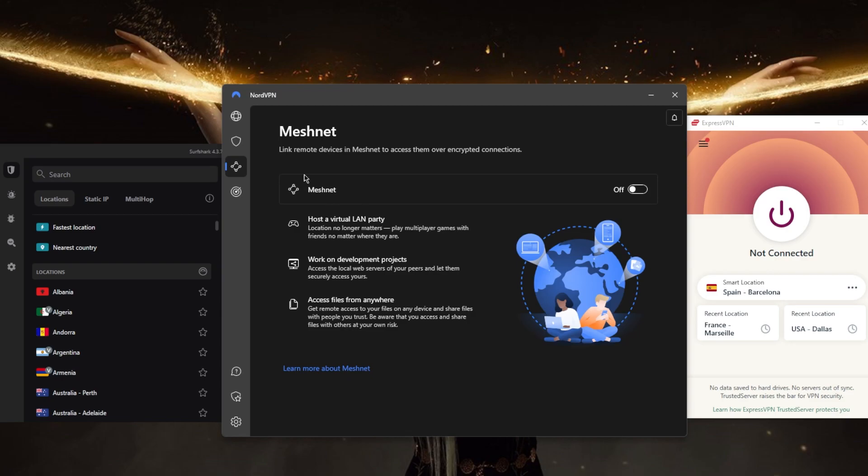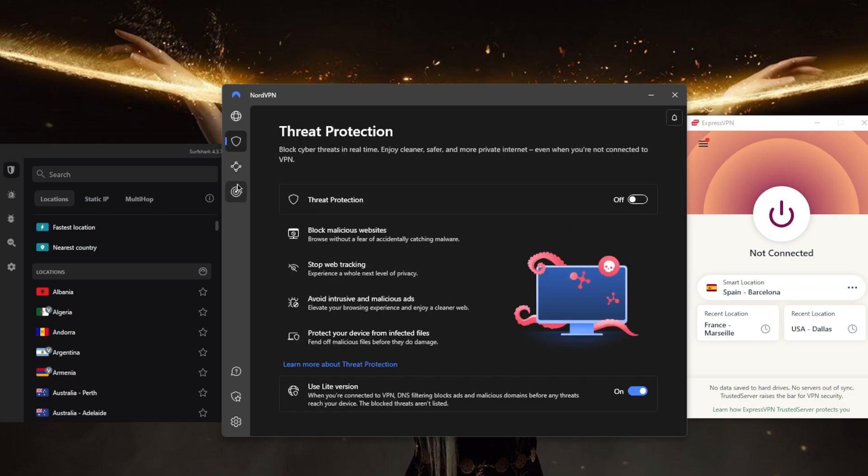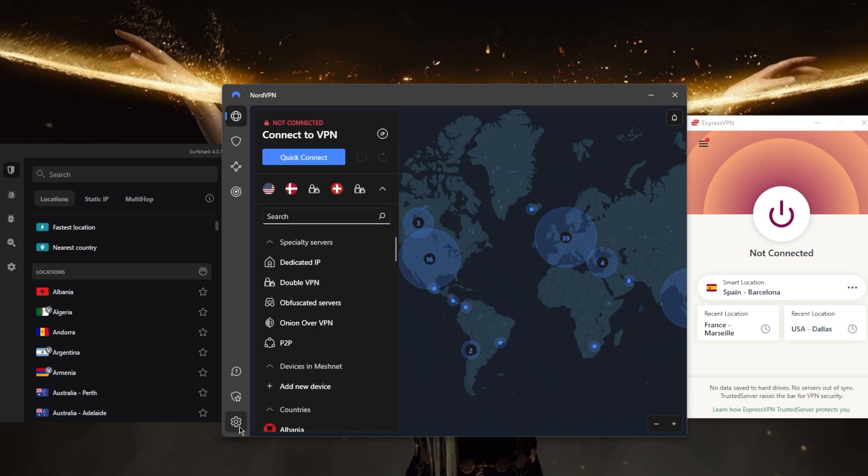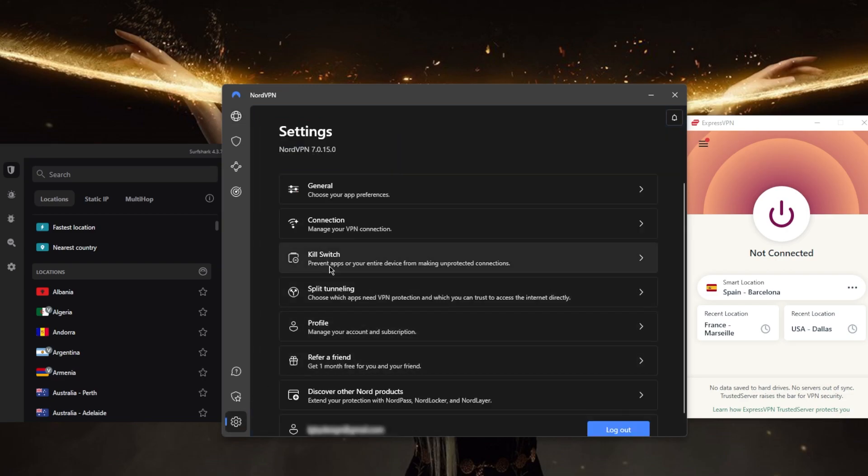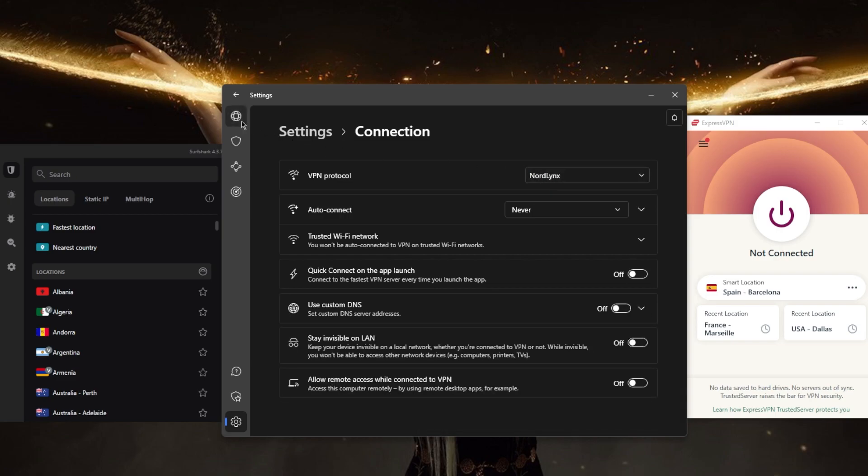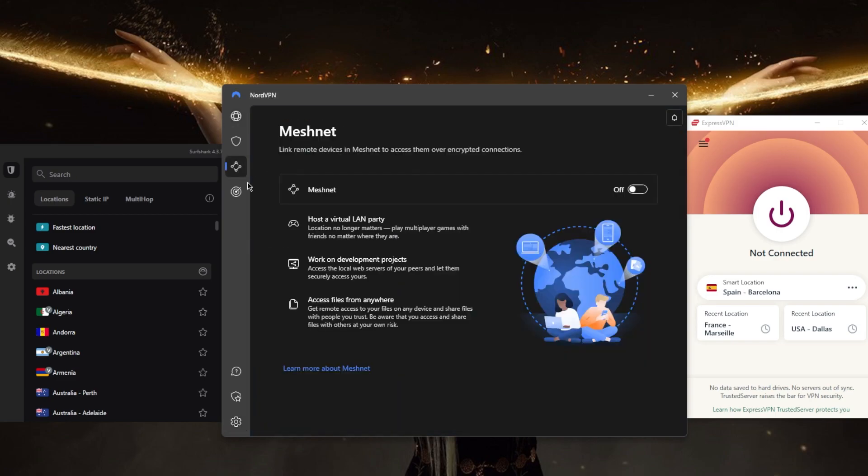You've got specialty servers, the kill switch, split tunneling, custom DNS for an easy way to change your DNS, and the NordLynx protocol, which also powers Meshnet by the way. So you know that Meshnet is going to be quick since NordLynx is a very fast and secure protocol. You've got over 5,300 servers